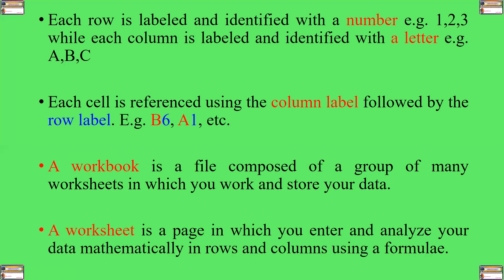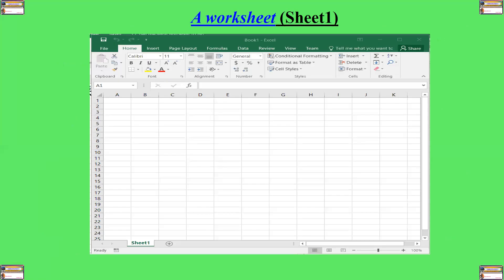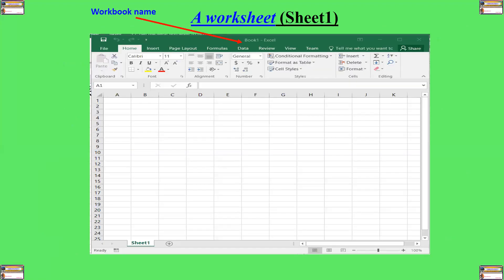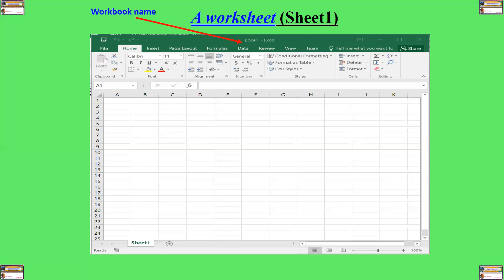A worksheet is a page in which you enter and analyze your data mathematically in rows and columns using a formula or a function. Here is an example of those parts or components. So this is a workbook. This workbook is called Book 1, and it is an application called Excel. So this is where the name of the book appears.